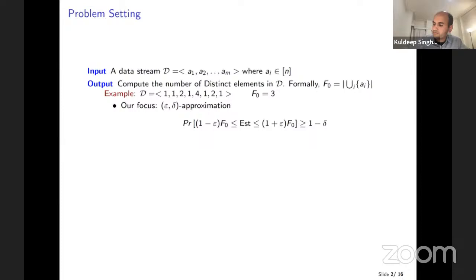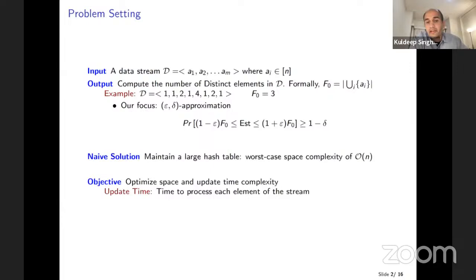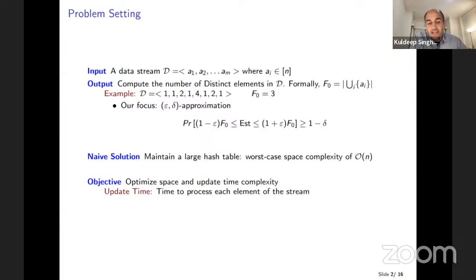When trying to find the exact number, why can't you just keep a counter that increments when a new element shows up? The focus here is space complexity — how much space we have to maintain. Maintaining a hash table requires space linear in the number of elements in the best case. So there are two things we want to optimize: space, and the time it takes to process each element, called update time complexity. The algorithms we focus on are epsilon-delta approximate algorithms.